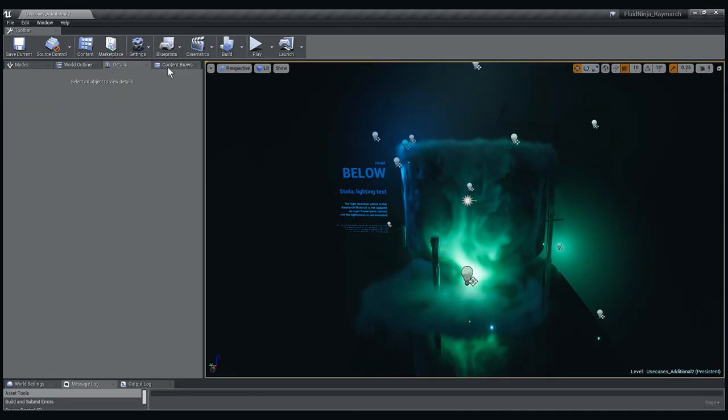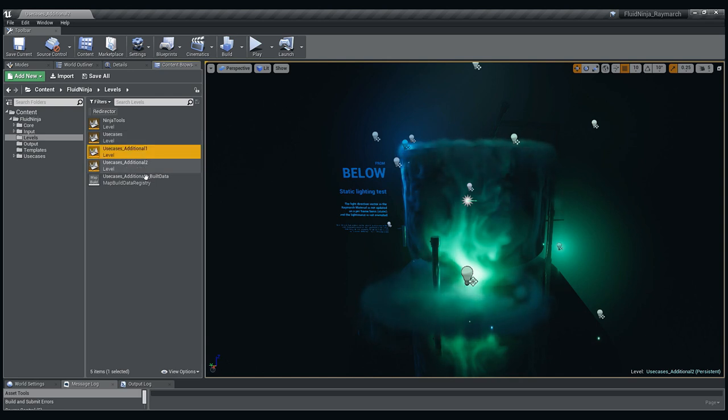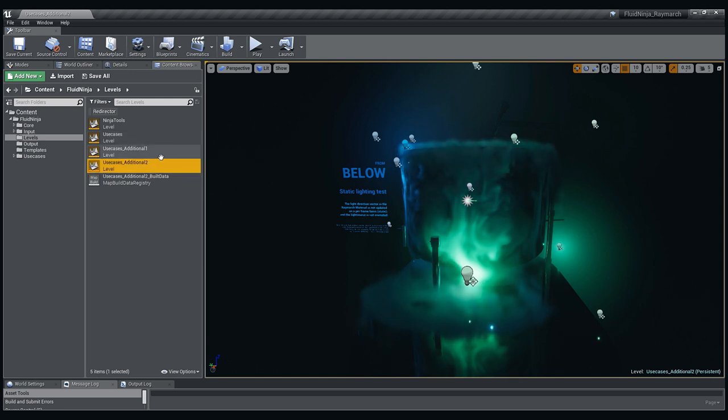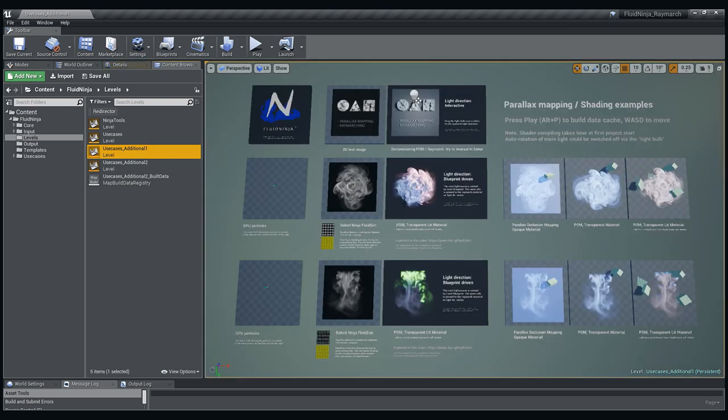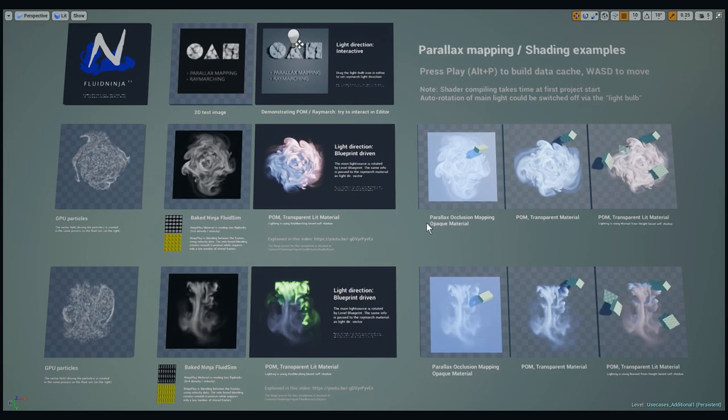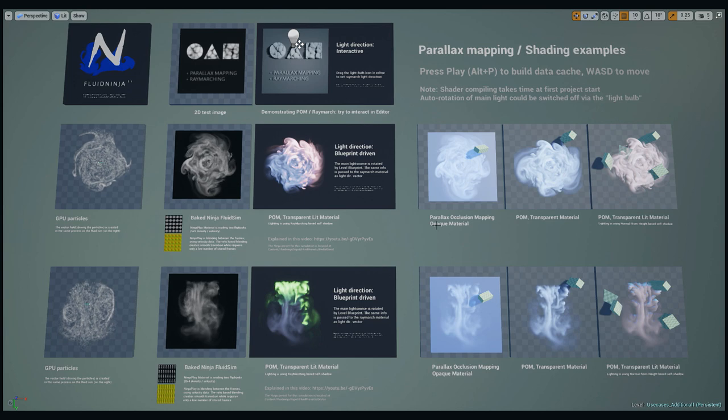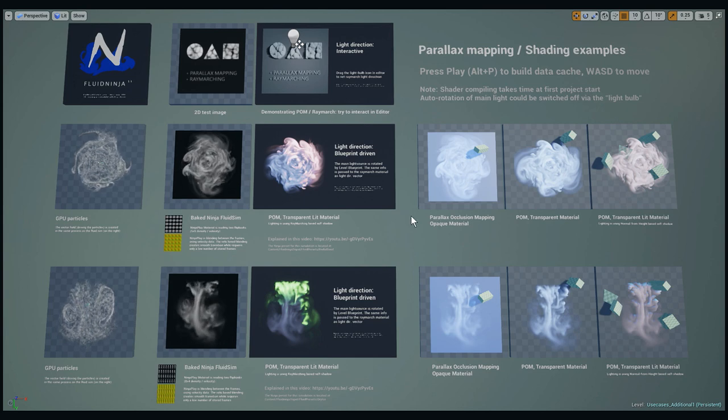If you have a look in the content browser, we have two additional levels. This one is level two and level one is like a collection of possible shading techniques and materials.